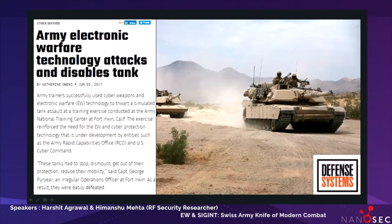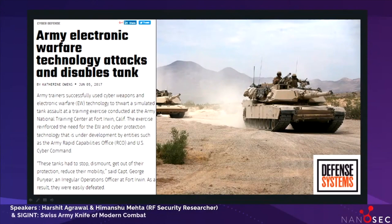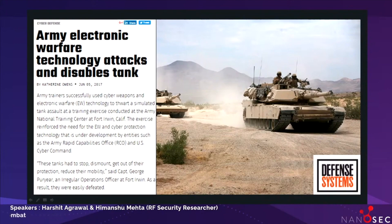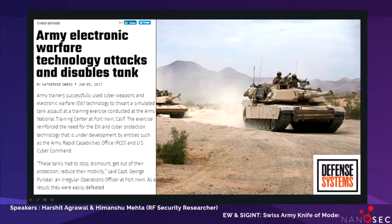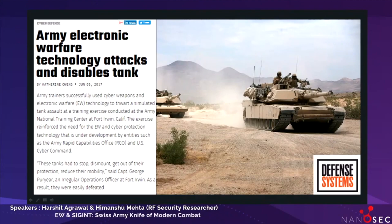In a real-time example, army trainers successfully used cyber weapons and electronic warfare technology to disable a simulated tank assault at a training exercise jointly conducted at the Army National Training Center. These tanks had to stop, dismount, and get out of their protection — reducing their mobility. If we don't win the cyber and electronic warfare fight, the next maneuver may not matter.